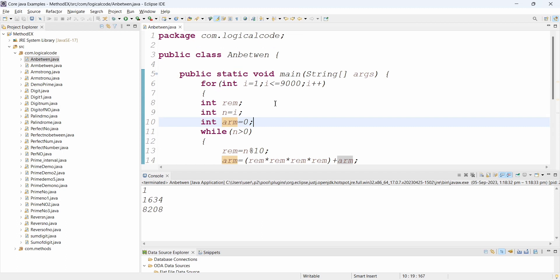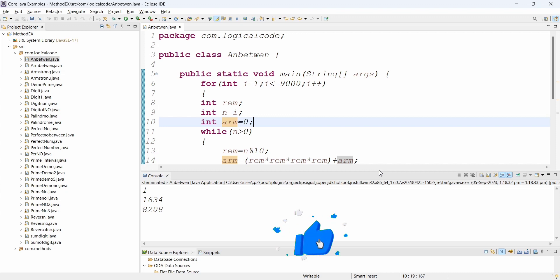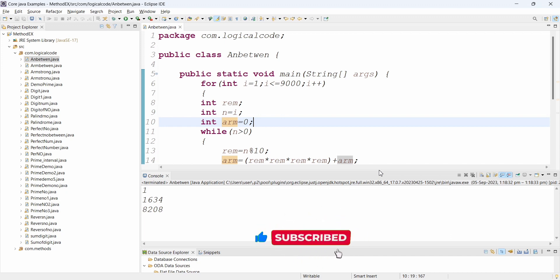This is the program to write and display Armstrong numbers between 1 to 1000 or 1 to n. Thank you for watching. Please subscribe to my channel. If you missed the previous video on Armstrong numbers, I will put the link in the comment section. If you understand that program, you will understand this one too. Thank you for watching, see you in the next video.